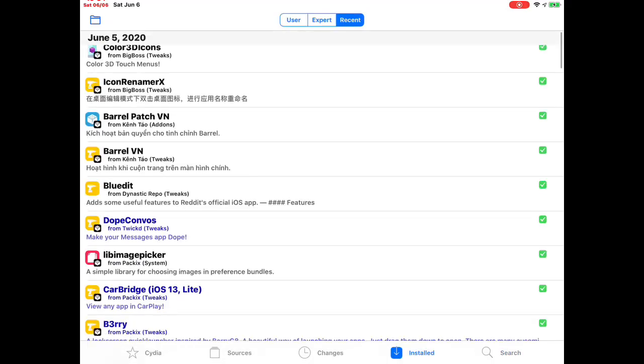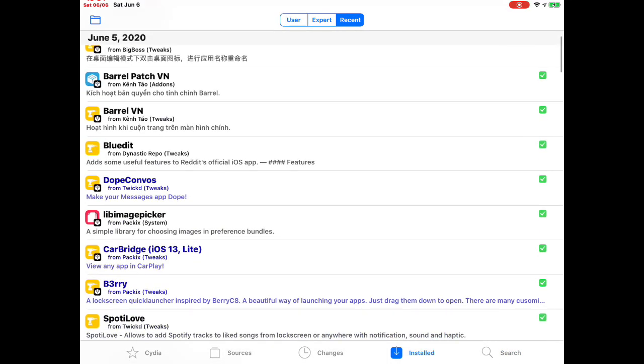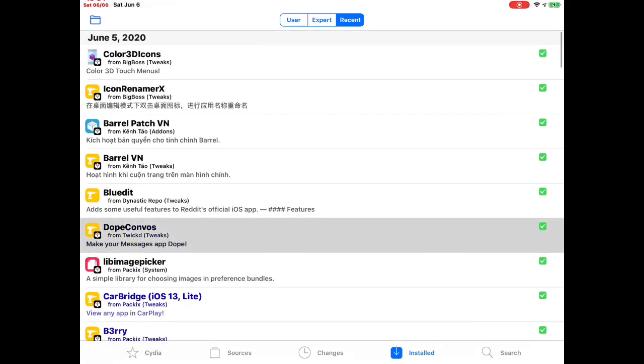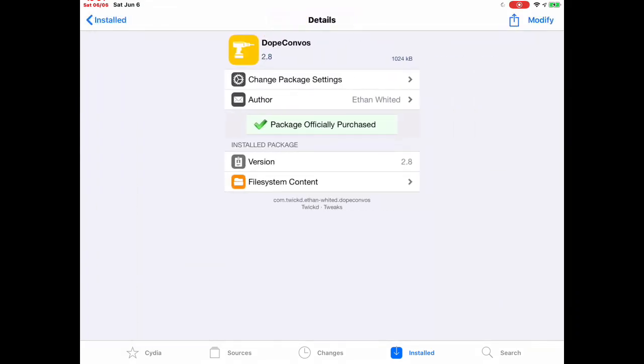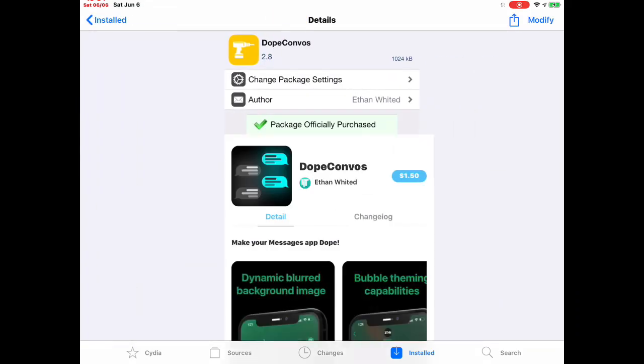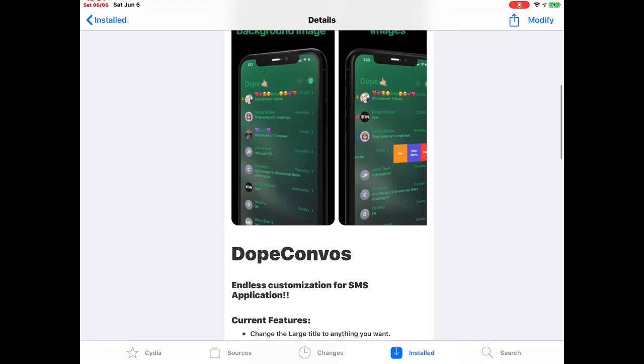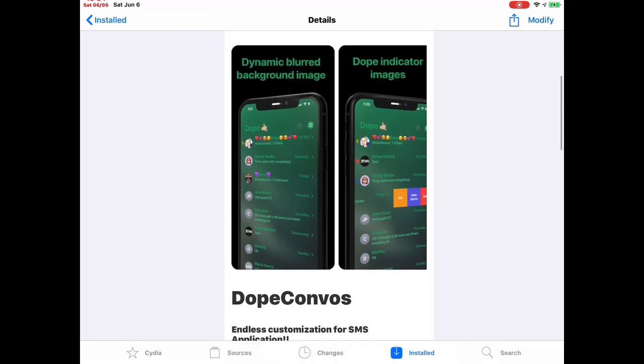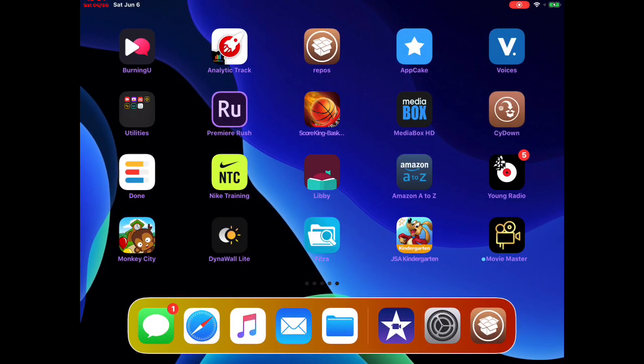The next one is Dope Convos Corner. This is for your message app. You can change anything - you can change the colors of your background in your message app, or you can change the color of the bubbles. You can customize anything you like in your message app.